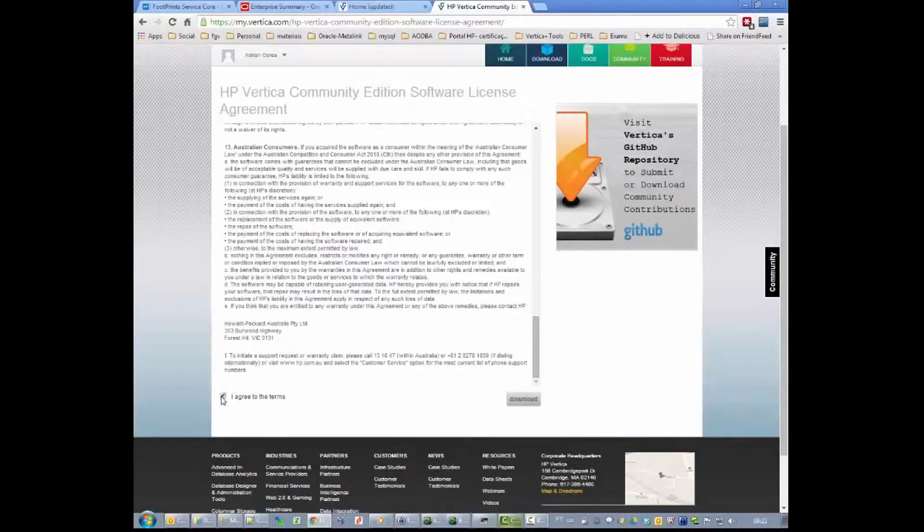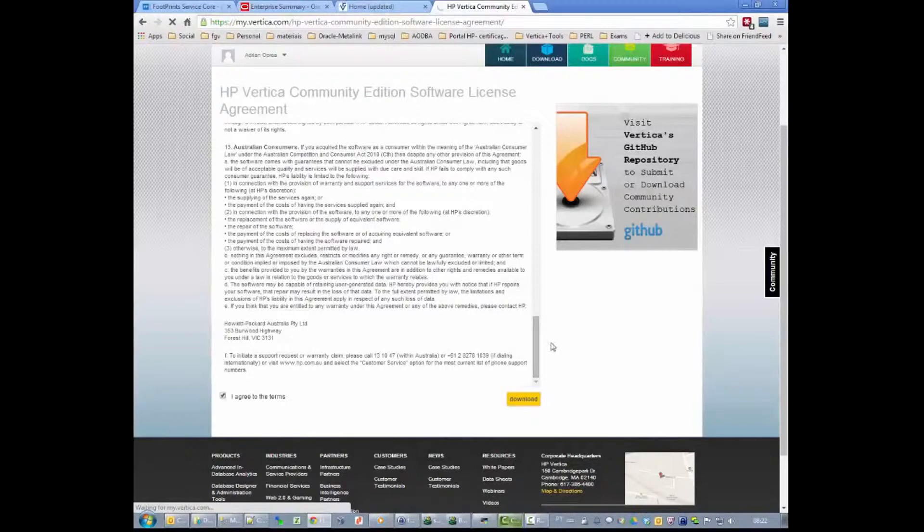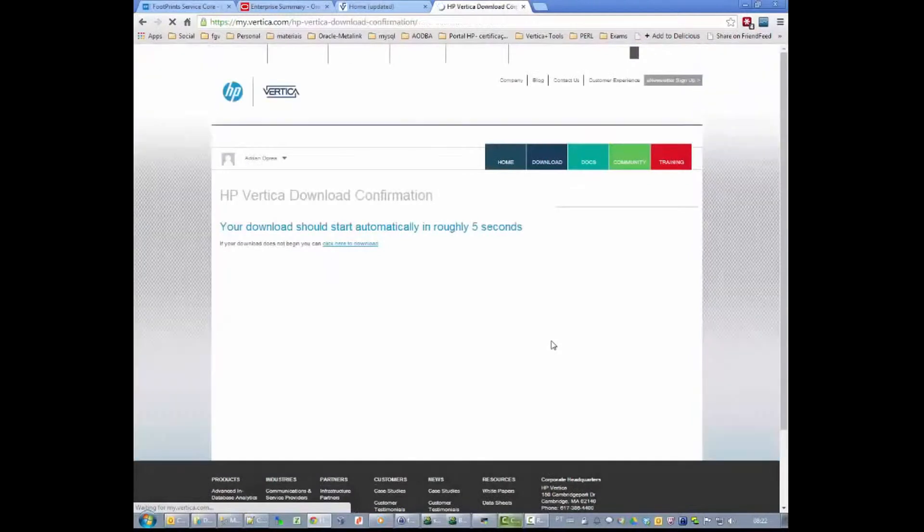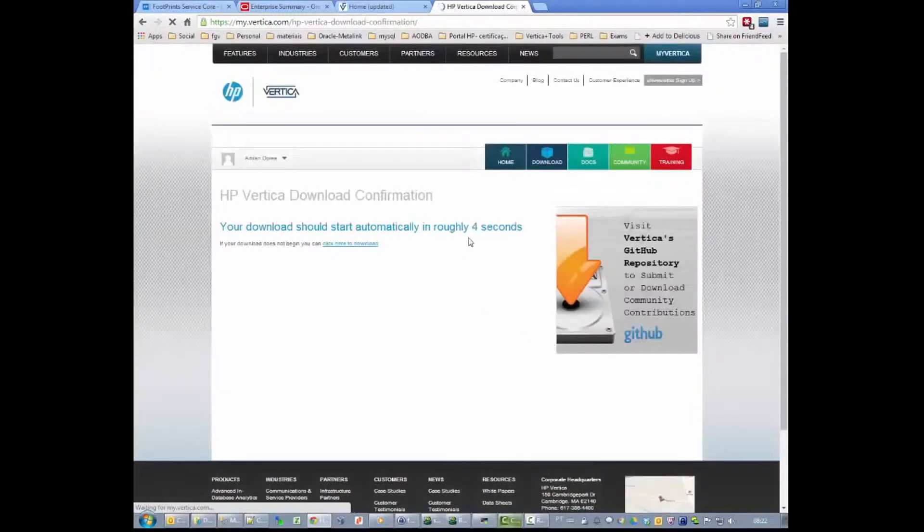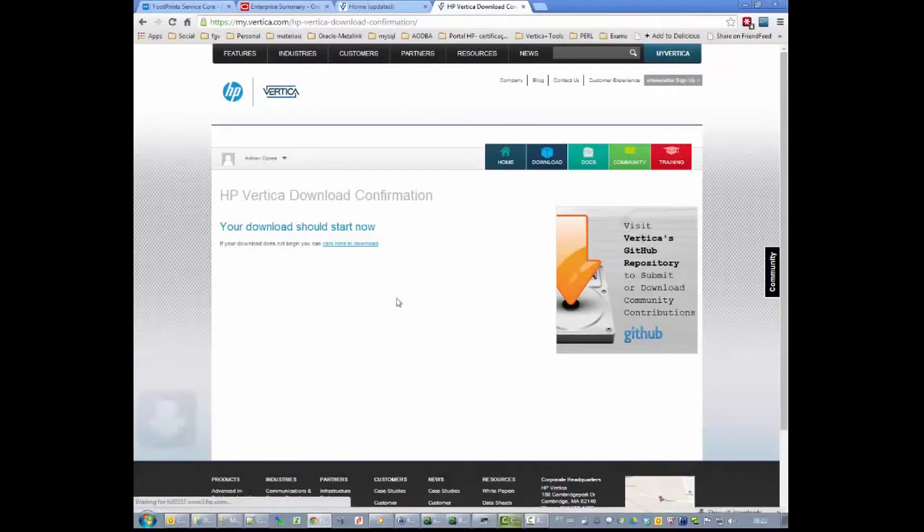Read and confirm the terms. Next, the software will be downloaded to our machine. This might take some time depending on the speed of your internet, but should not take more than 5 minutes.